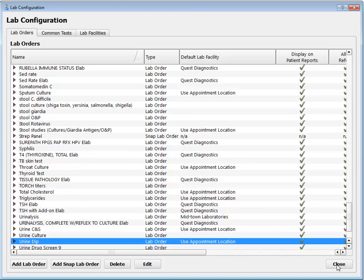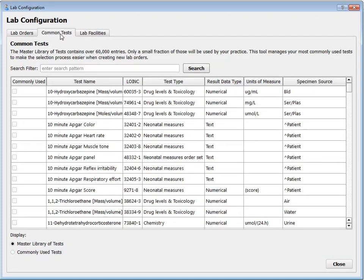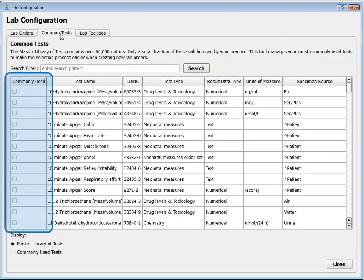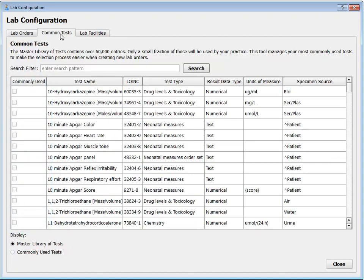While we're in the lab configuration tool, I want to show you the rest of what's in here. We have a Common Tests tab — this is a master dictionary of all the different LOINC tests. If I was hunting for exactly the right LOINC to fill out my lab orders, I could do that on this page. It also lets me adjust which ones are searchable when I'm editing a lab order. There are 60,000 entries, so you can't find all of them — you have a list of commonly used ones.